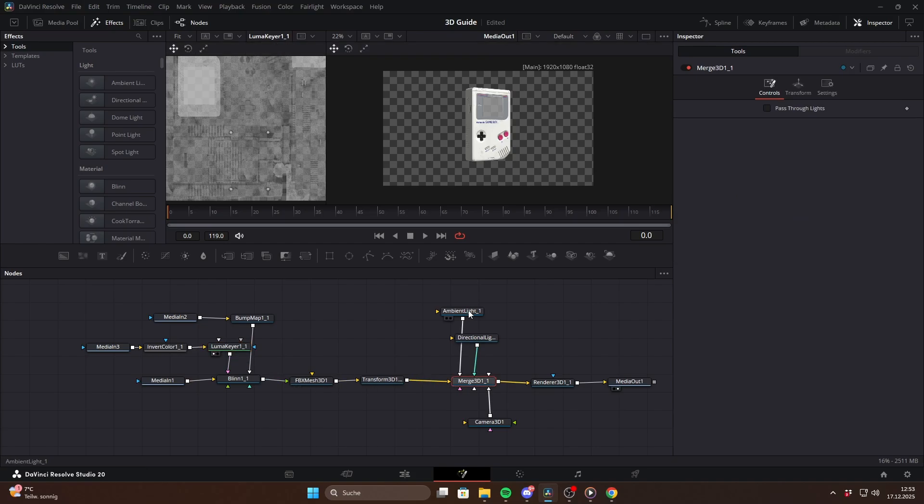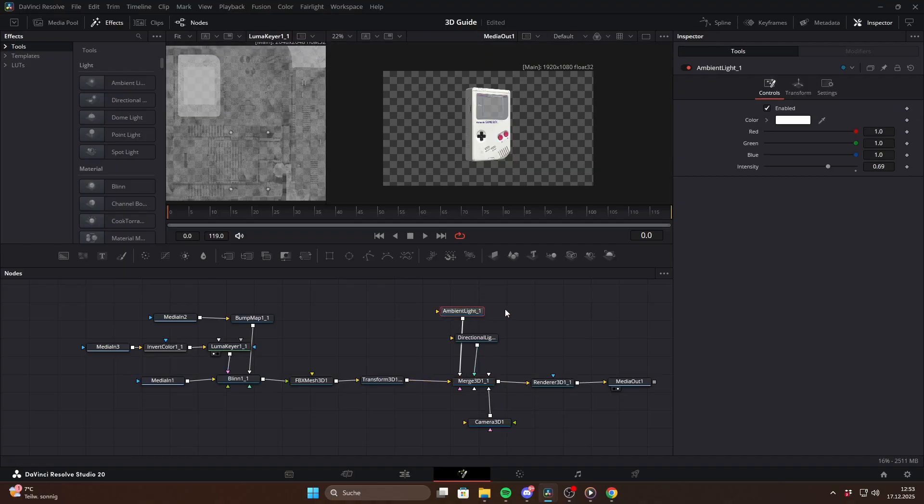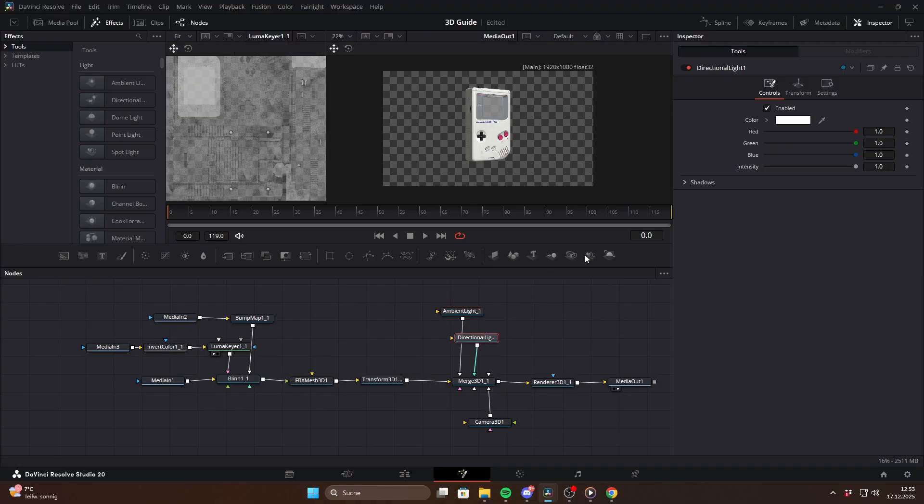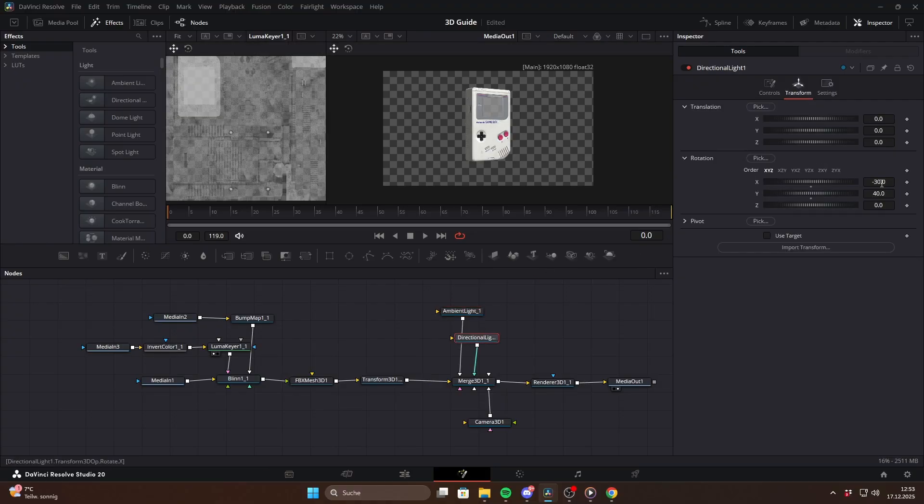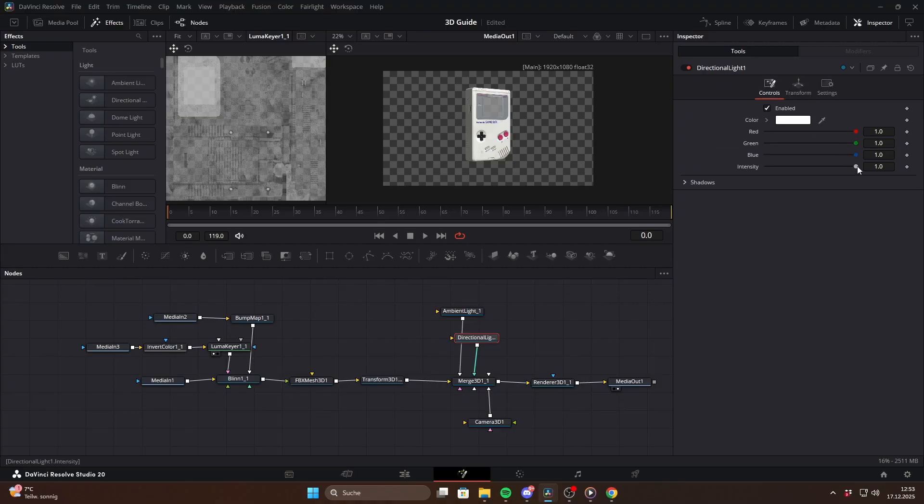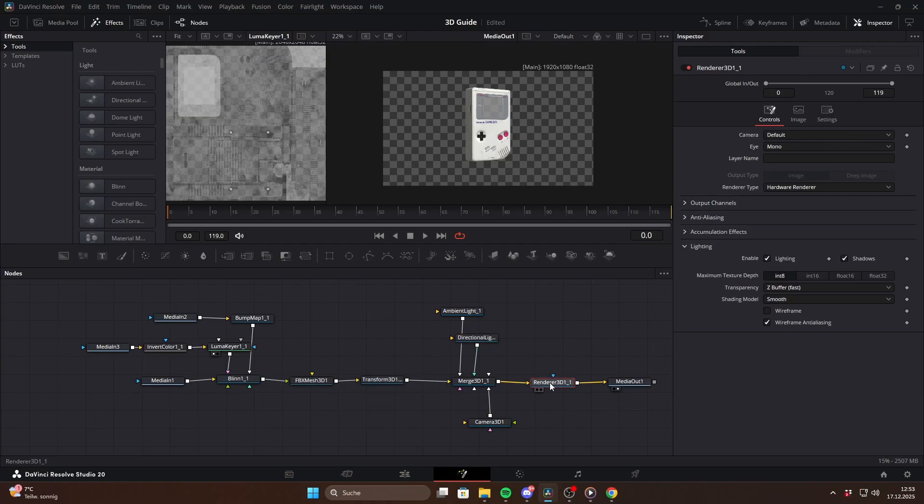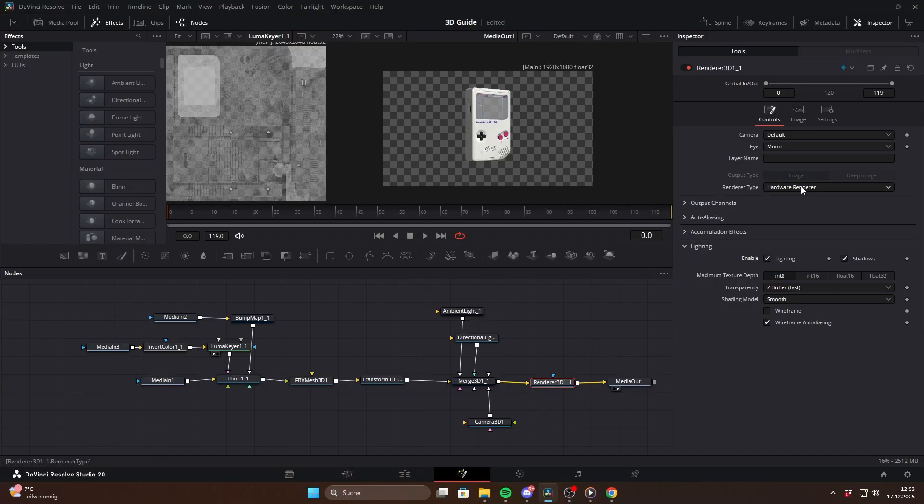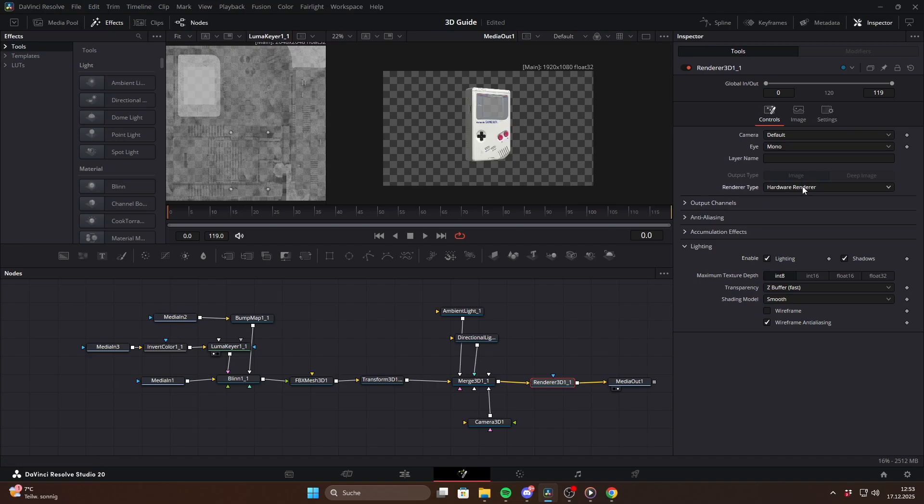For lighting we add a Merge 3D node and then connect different light sources to it. Personally I like starting with an ambient light to give the scene some overall brightness, and then adding a directional light from the side with these rotation values to create nice shadows on the object. Make sure that lighting and shadows are enabled in the Render 3D node and switch the render type to hardware renderer for better performance.